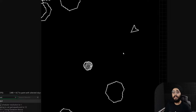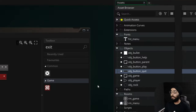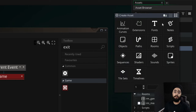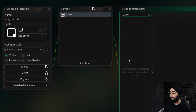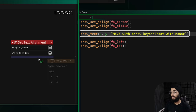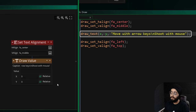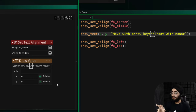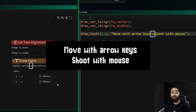Now let's work on the help button. For displaying the controls I'll create a new object called obj_controls and add a draw event to it. Before drawing, I'll set the alignment to center middle, then draw a string of text. In the middle of the string you'll notice the characters backslash-n — that combination means a new line, like pressing enter when writing an email. In the game these will appear as two separate lines.